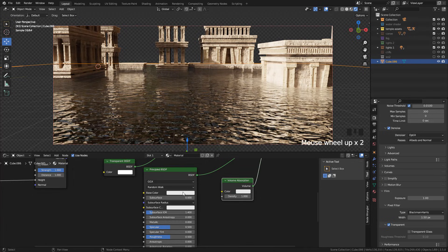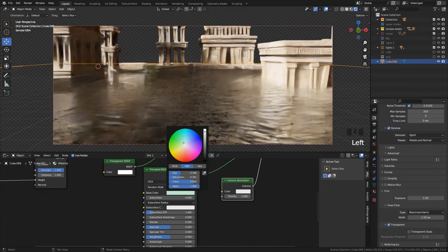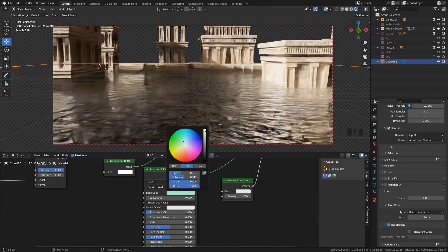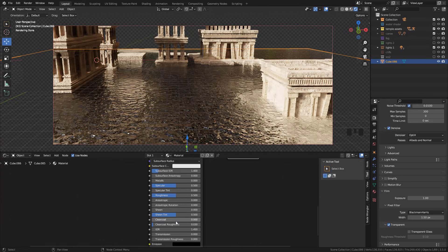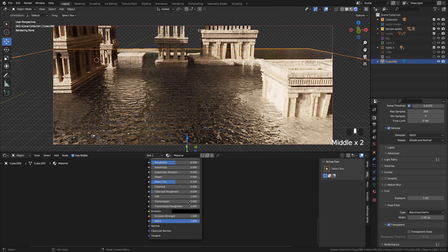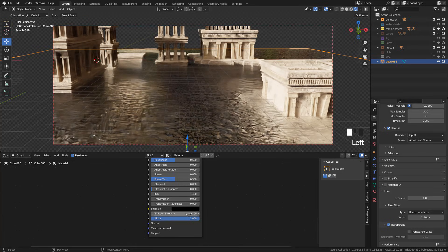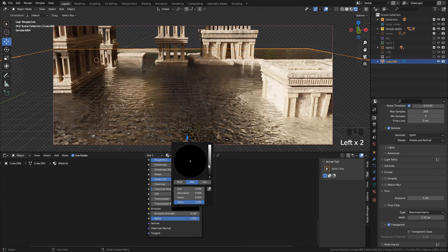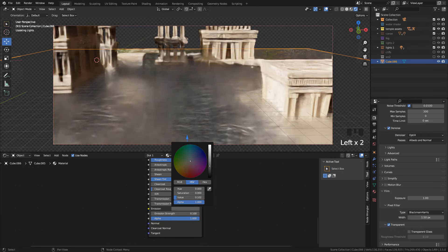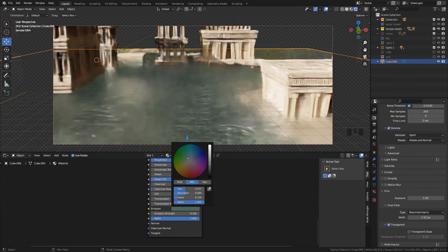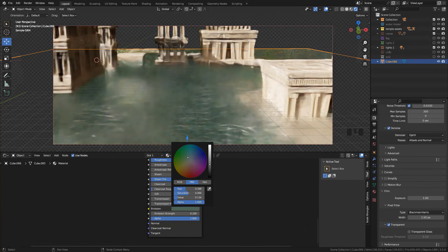You can pick a color here. Now in emission strength I used 0.1. Also in emission color pick a color that you like. I choose a color between green and blue.